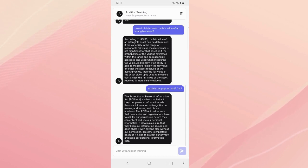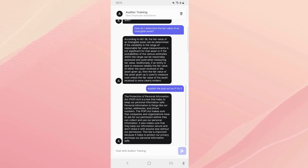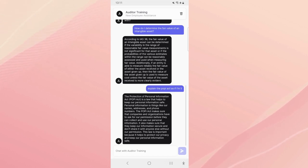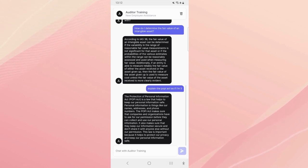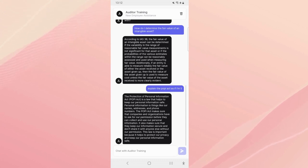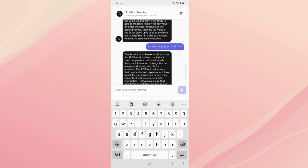Then it's going to say okay, Protection of Personal Information Act (POPI Act) is a law that helps to keep our personal information safe. Personal information is things like our names, addresses and phone numbers. POPI Act makes sure that companies or organizations have to ask for our permission before they can collect and use our personal information. Basically it dumbs it down so that literally anybody can understand it. And we have very strict rules when it comes to this bot, it cannot answer any irrelevant questions, we are very specific in the system prompt.